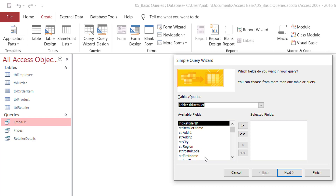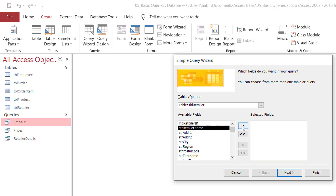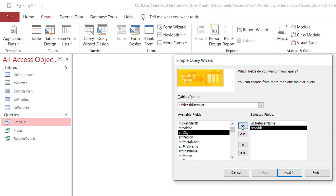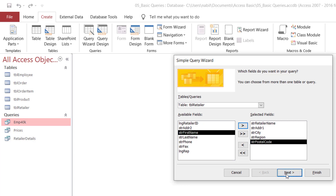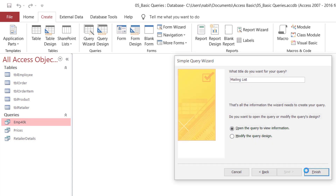We are creating a mailing list query to print a label report to send out a brochure or catalog to clients. We don't really need the retailer ID. I select retailer name, address, city, region, and postal code — and optionally the first and last name of the contact person. I don't need the phone for a mailing label. I click Next, name the query mailing list, hit Finish, and here is the query. It looks like a table, extracting records based on what I specified in the wizard.